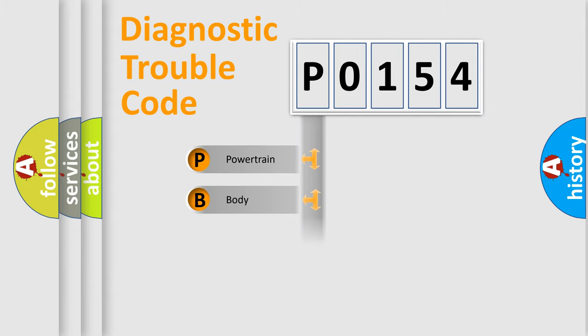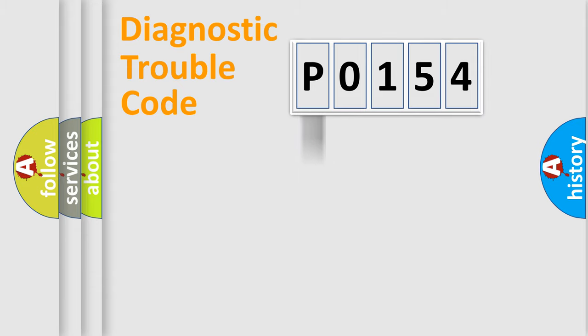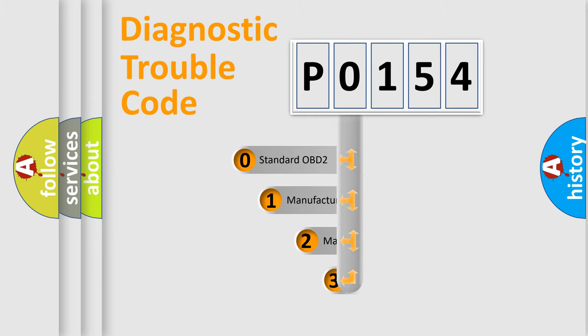Powertrain, body, chassis, network. This distribution is defined in the first character code.